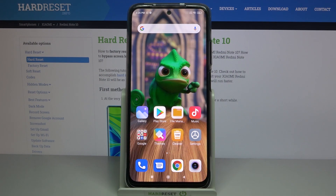Hi, in front of me is Xiaomi Redmi Note 10 and today I would like to show you how you can open up a pop-up window on this device.